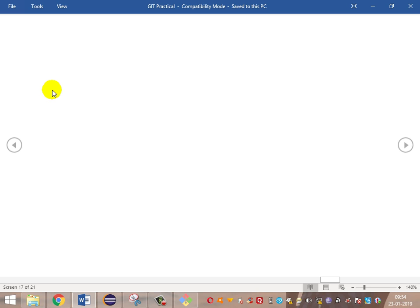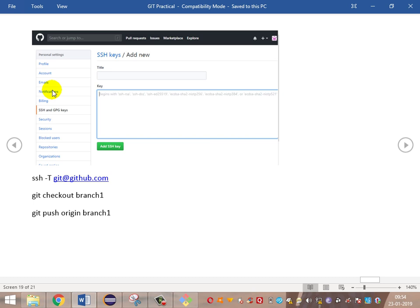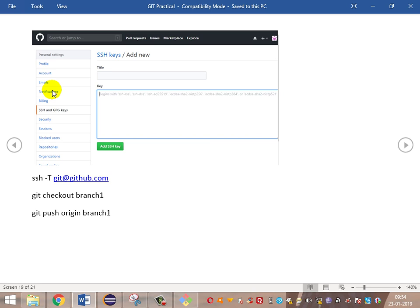For configurations in GitHub, there is a personal settings area where we need to configure SSH and generate an SSH key. Then we add the username and the key. This is all we'll be learning in the practical sessions. These are all the theoretical concepts for Git. Thank you.